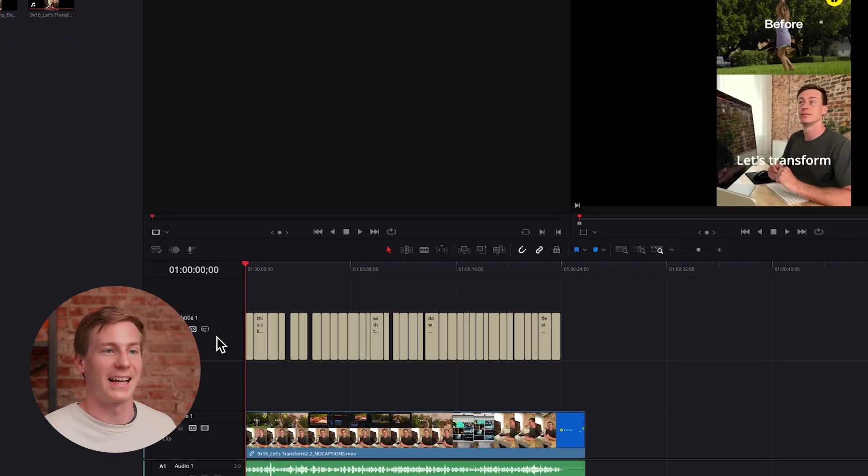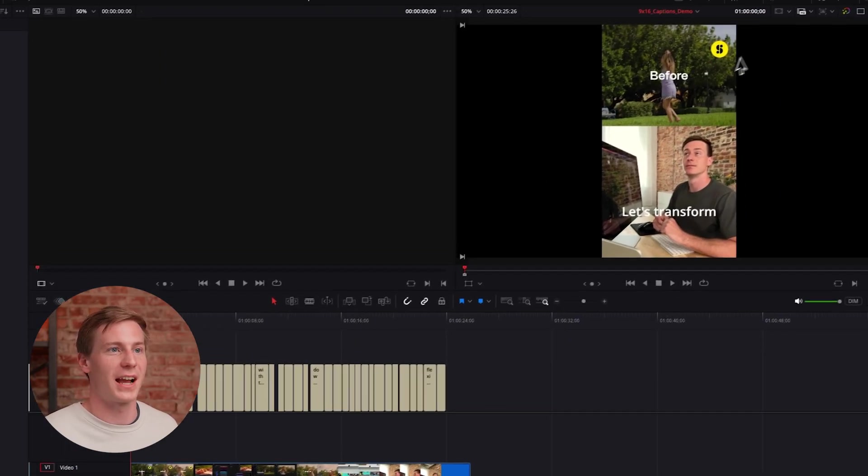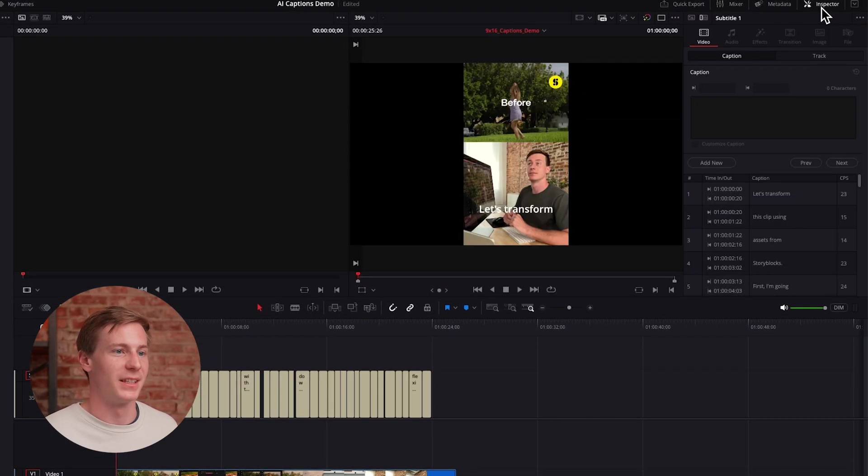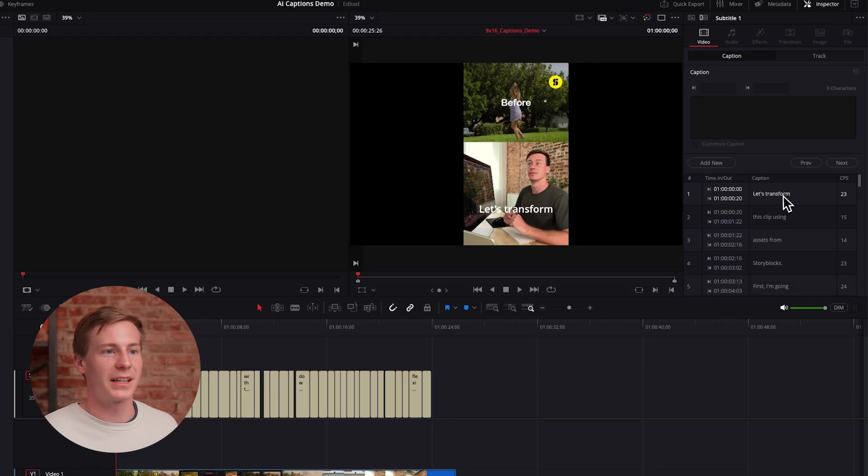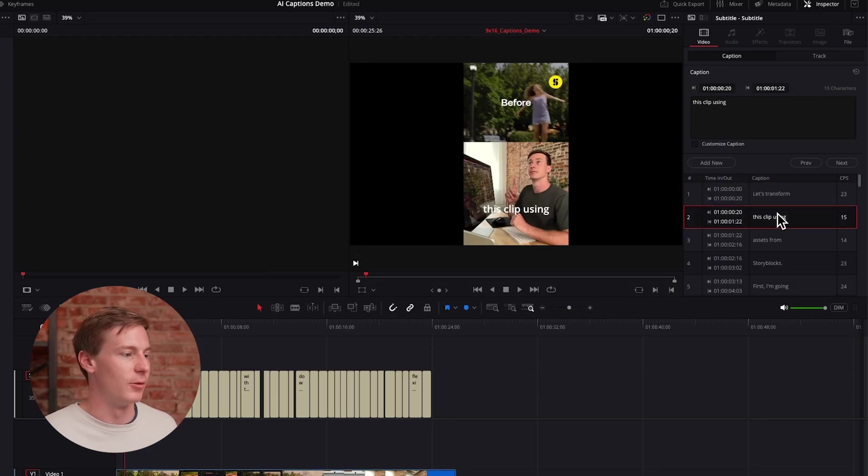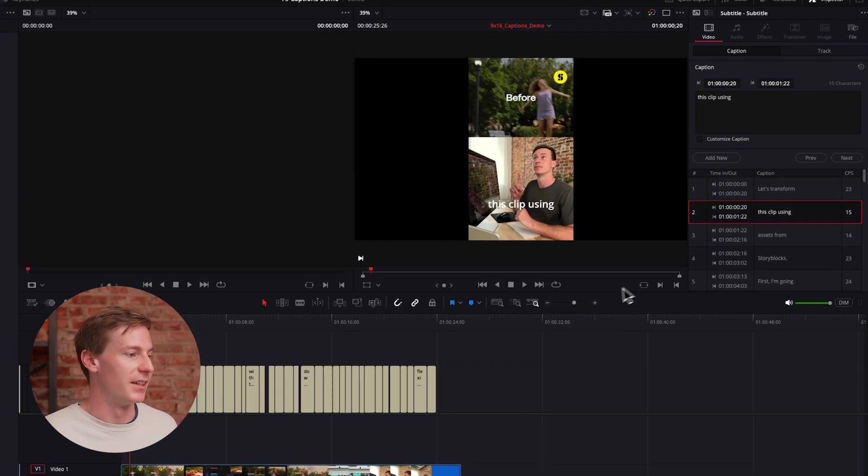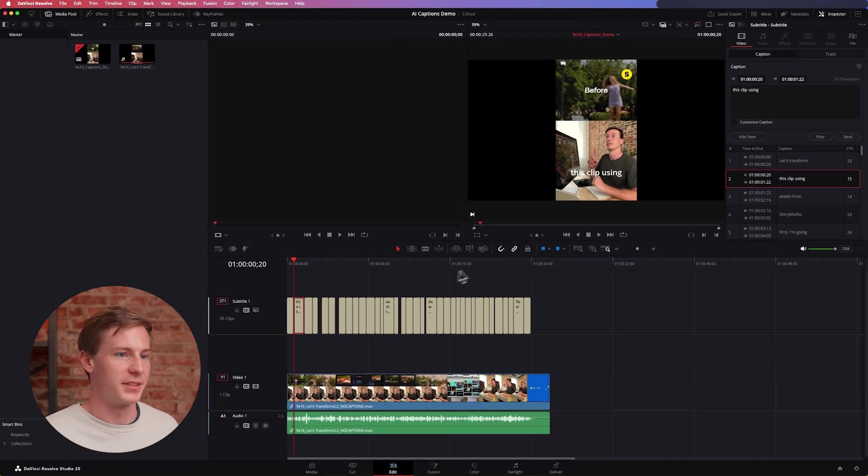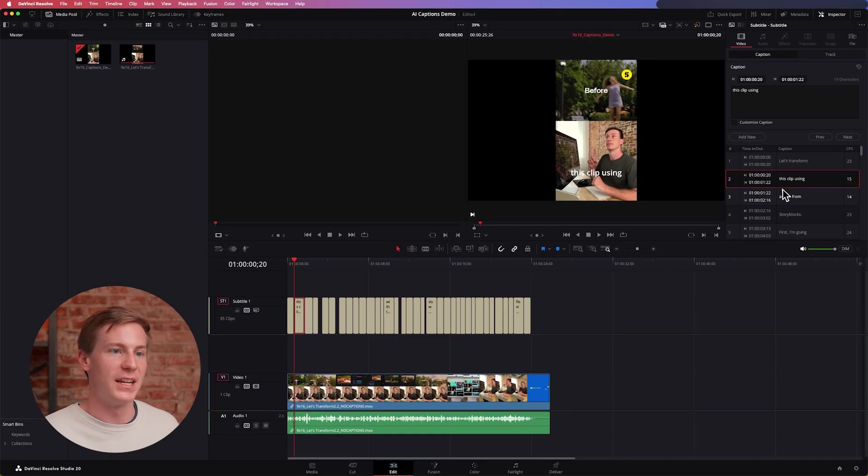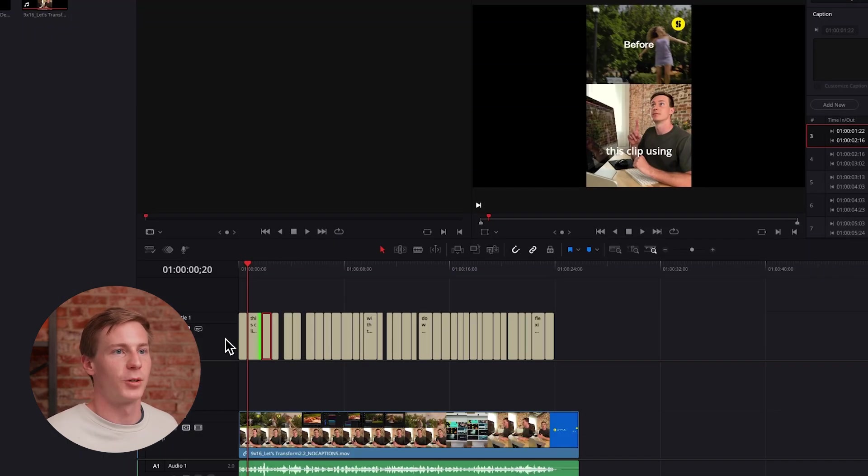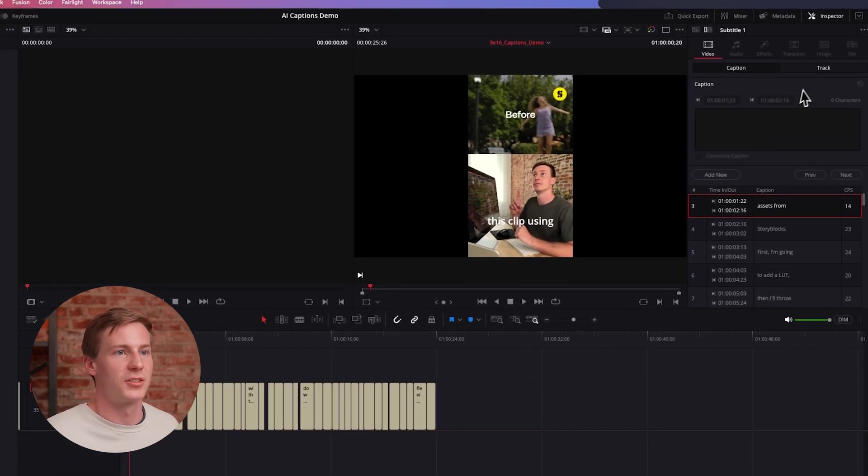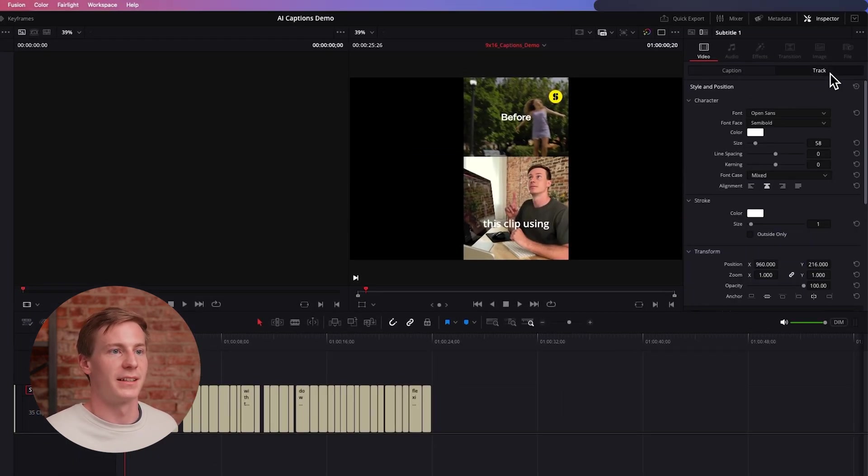In the Inspector here you can adjust timing, so if you select each one of these you're able to adjust the duration. Everything's perfect so we can just start customizing.